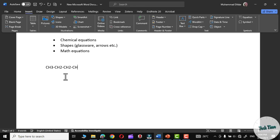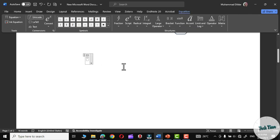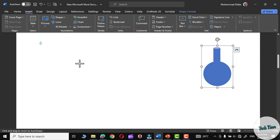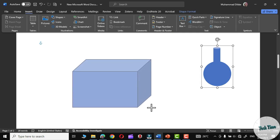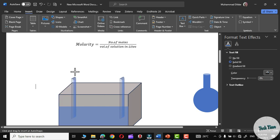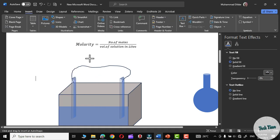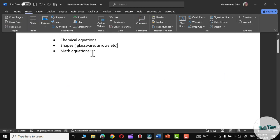Dear students, in today's video lecture, I'm going to demonstrate how to write chemical equations, shapes, and math equations in Microsoft Word. Often we have to write a lab report, a question paper, or an assignment regarding chemistry in Microsoft Word. When it comes to chemical equations, most students find it difficult to write them in Microsoft Word. Let me demonstrate how you can easily write chemical equations in Microsoft Word.